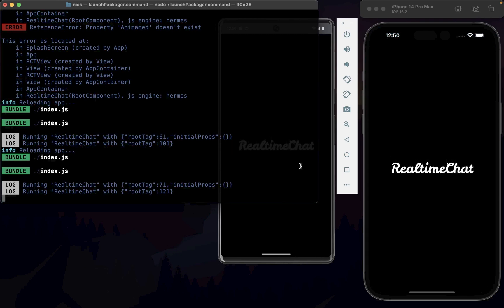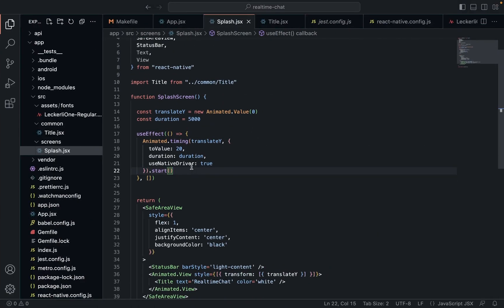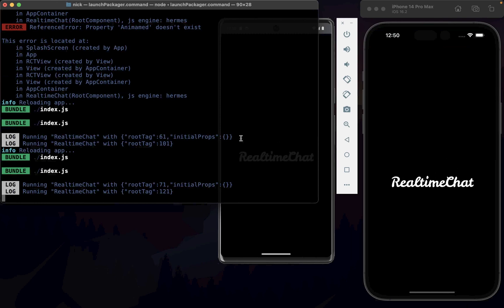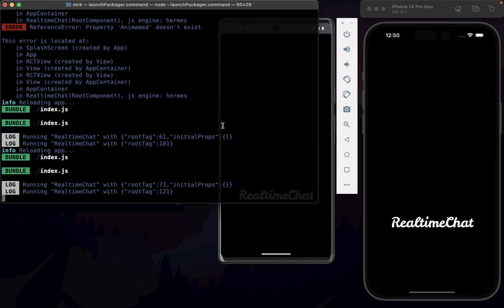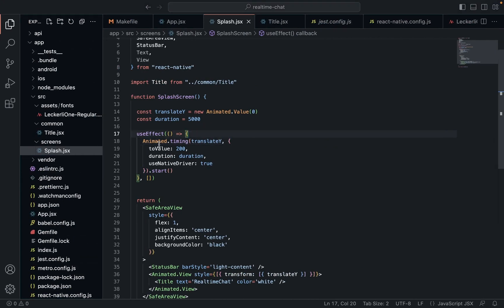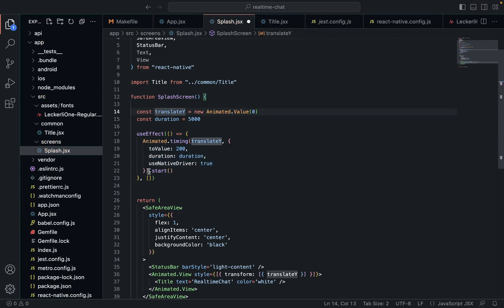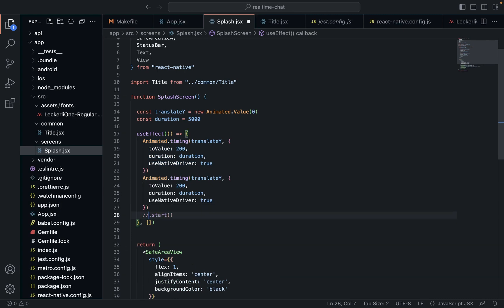There we go — it's actually moving down, very, very slowly. We'll change the duration to 200. Now we actually want it to move down and then back up, so we'll change this.